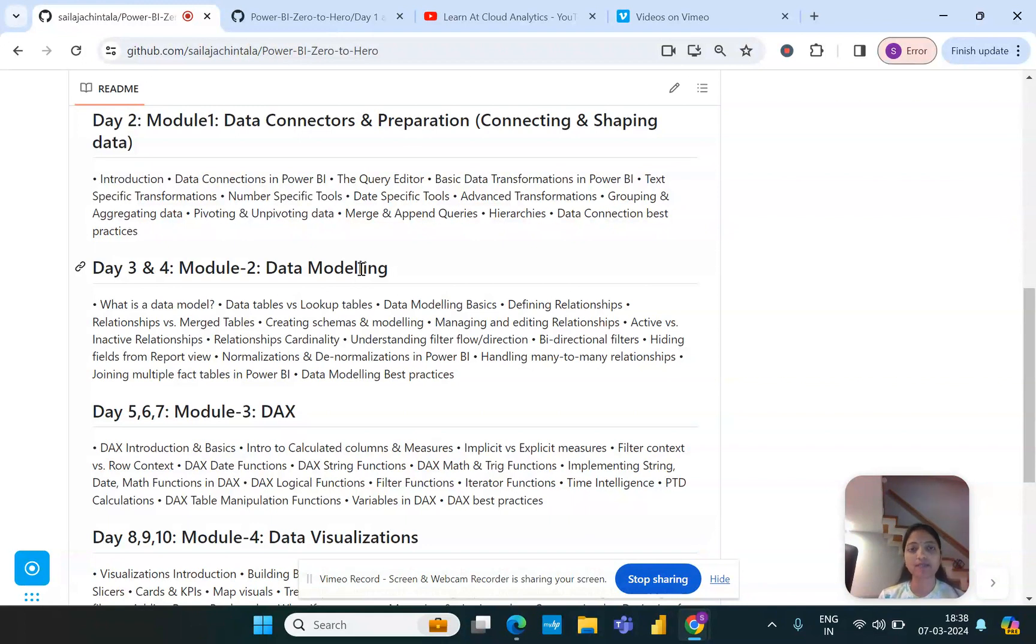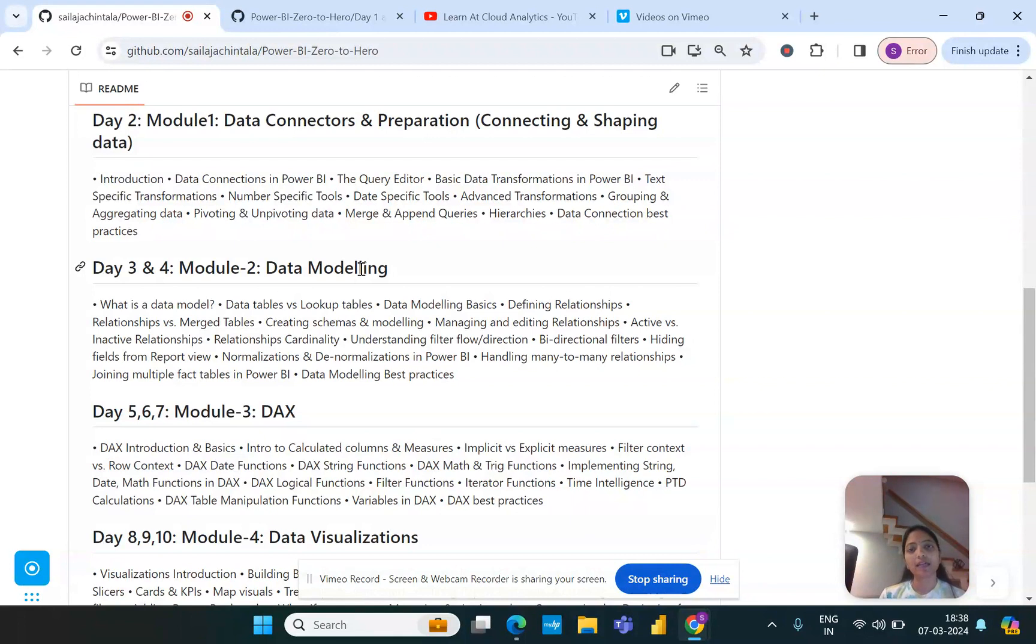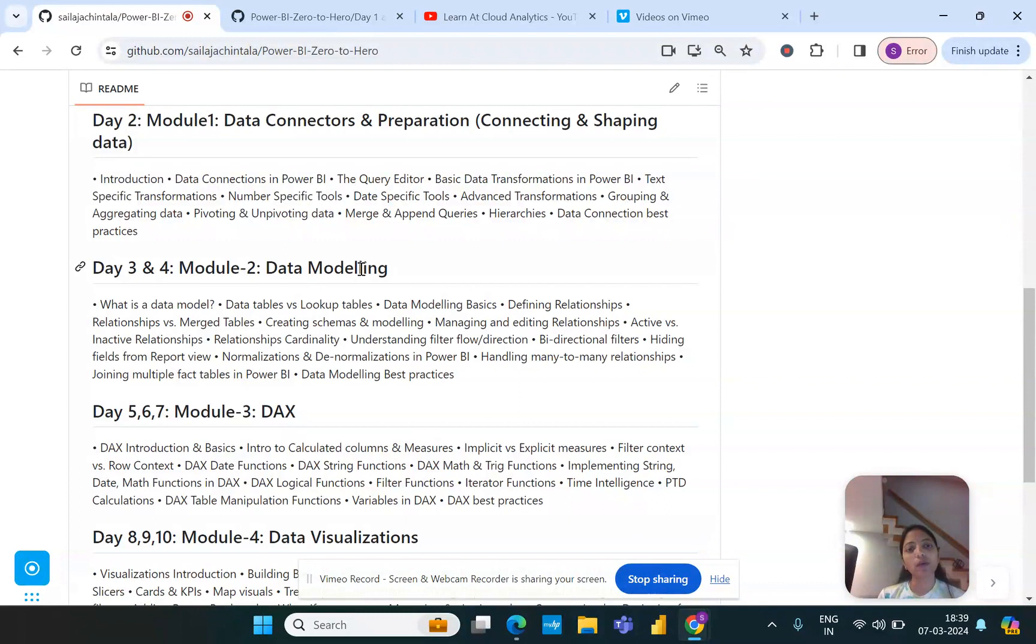There are multiple topics falling into this particular module, so for the time being I just split that into two separate days. But if that is taking a little longer than expected then I would have to spread it across multiple days as well. This course is not just focused on the theoretical part of conversation but I'm predominantly focused on both the practical and real-time scenarios as well.